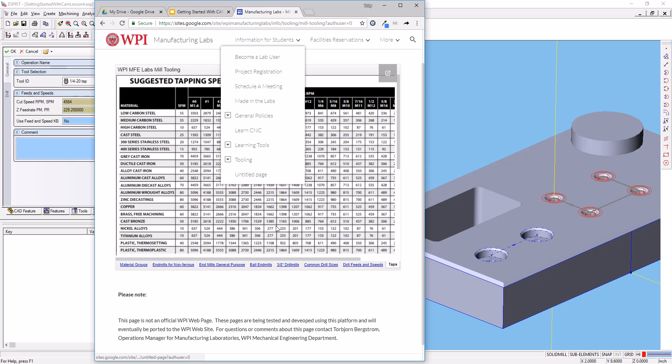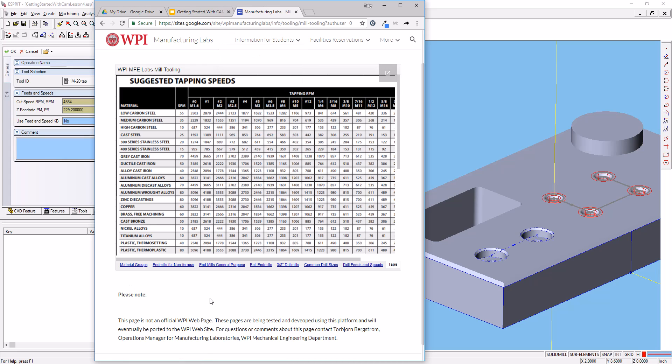So MFELabs.org, go to Information for Students, Tooling, select Mill Tooling. We're going to come down here to Taps. And so the tap that we're using, we'll use a wrought aluminum alloy here, we'll go over and we'll find a quarter-inch tap for wrought aluminum alloys.